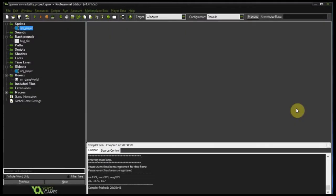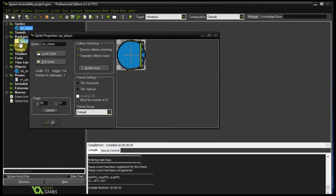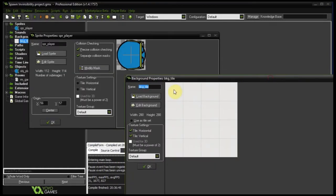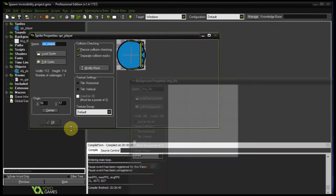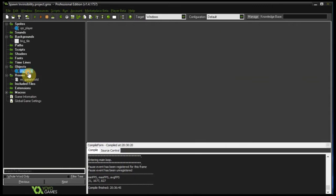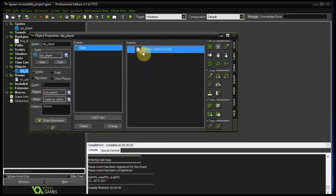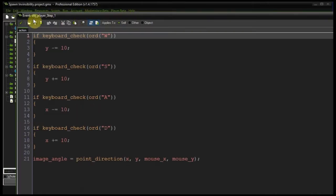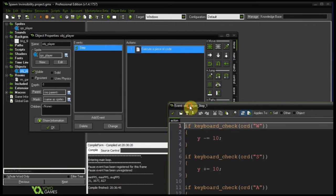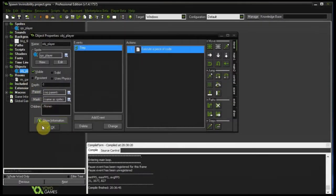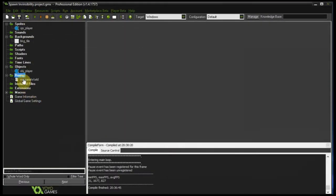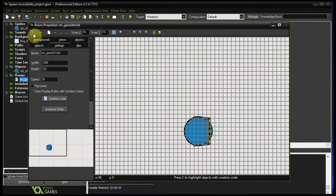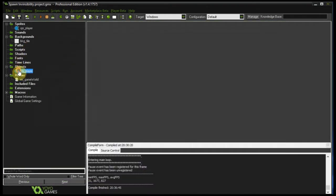Okay, so this is our skeleton project. We have a player, a tile system here for the background, our player object which has a step event that handles movement and direction. We have our game room where all the action happens.